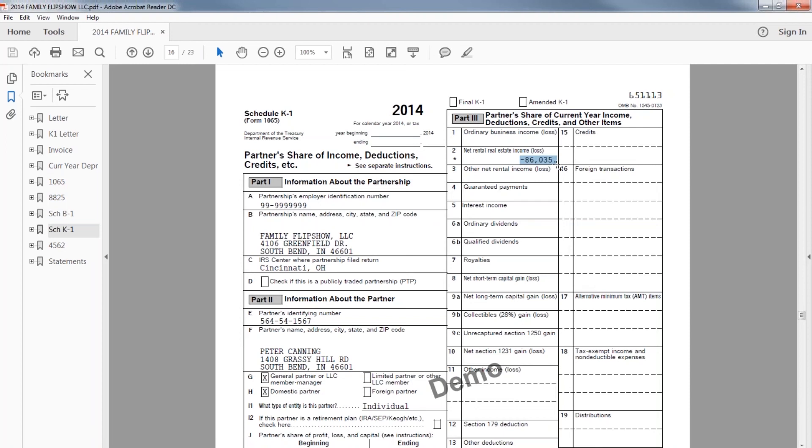So it's subject to, just like the Schedule E on the 1040, these losses are subject to potentially loss limitations for real estate investors. It depends if they were active, if they're real estate professionals, what their income was, what their loss was, as to what they can recognize.